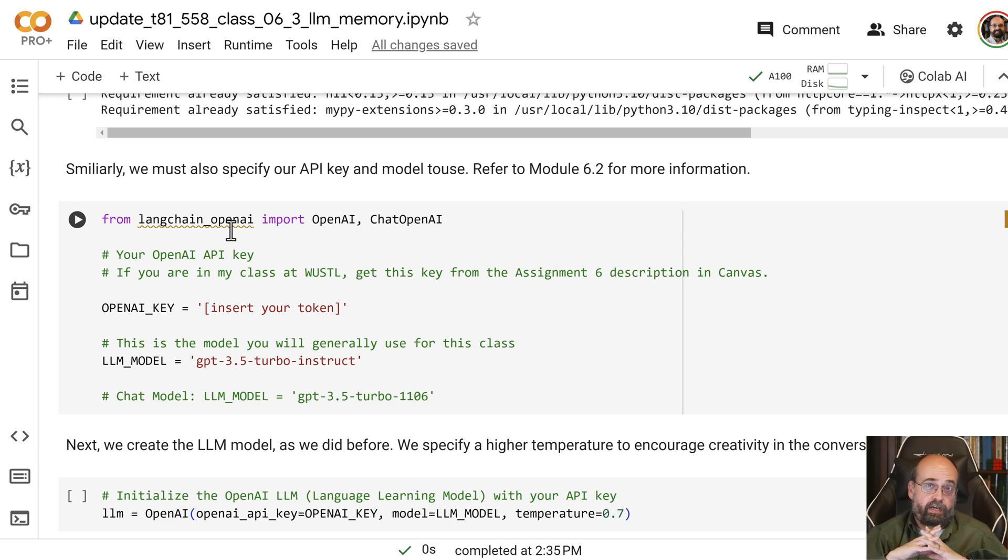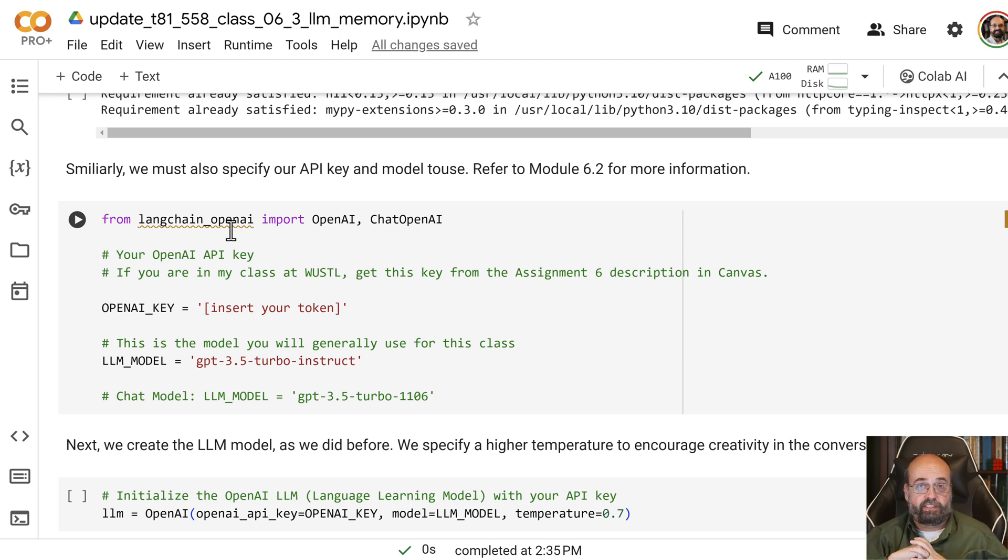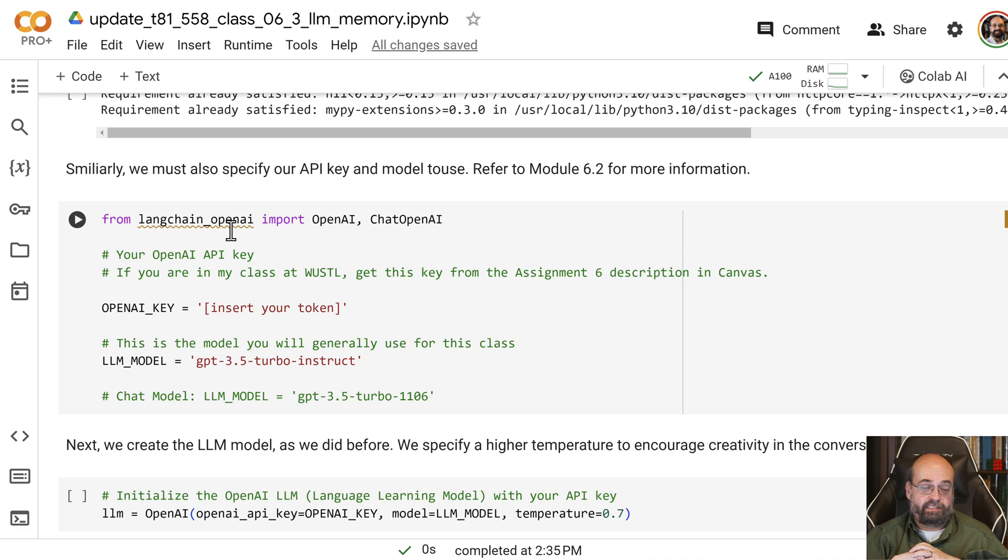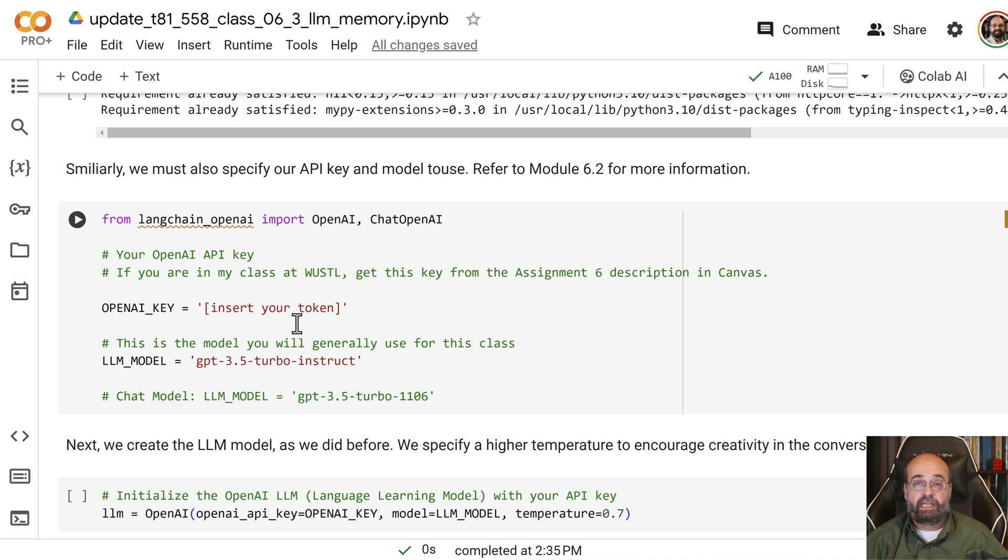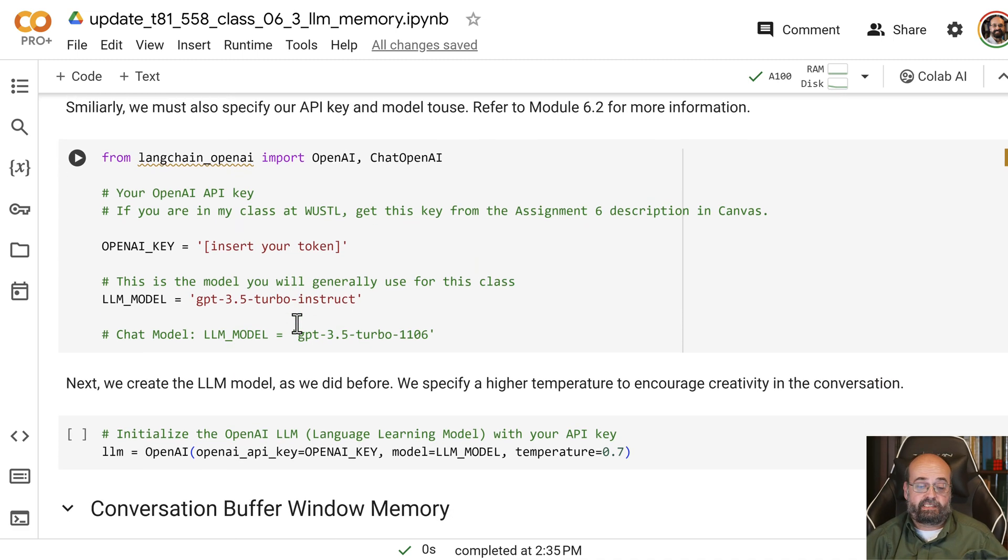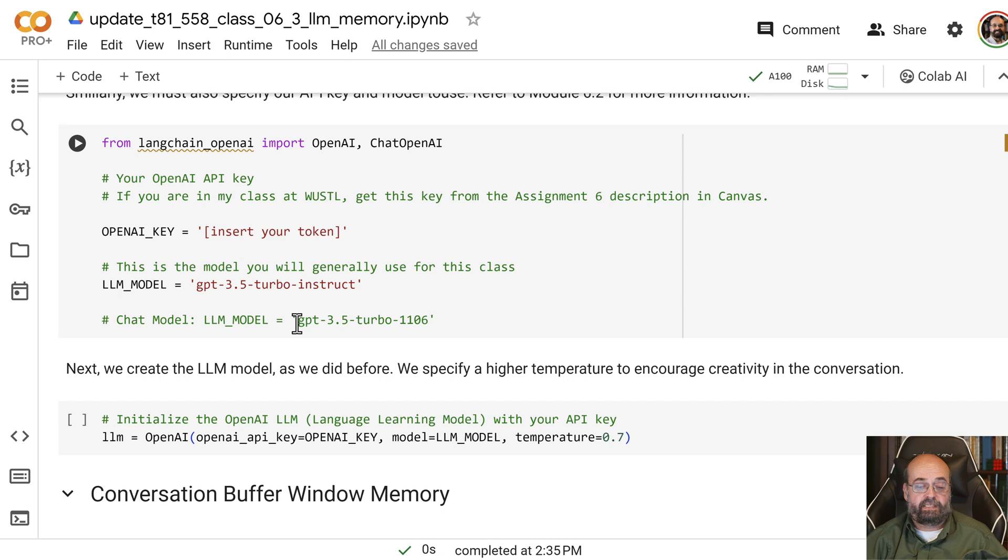If you're a student of Washington University, I provide one of these for you, and you can get that out of the Canvas course information for Assignment 6 for this class.